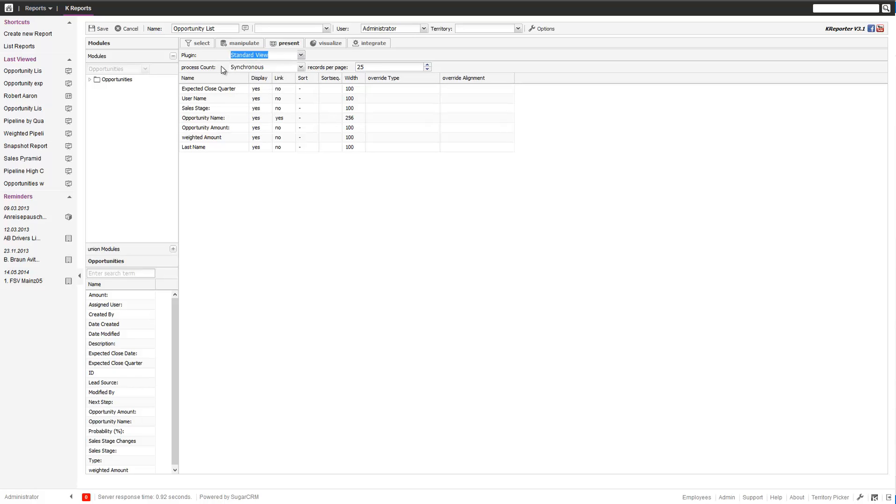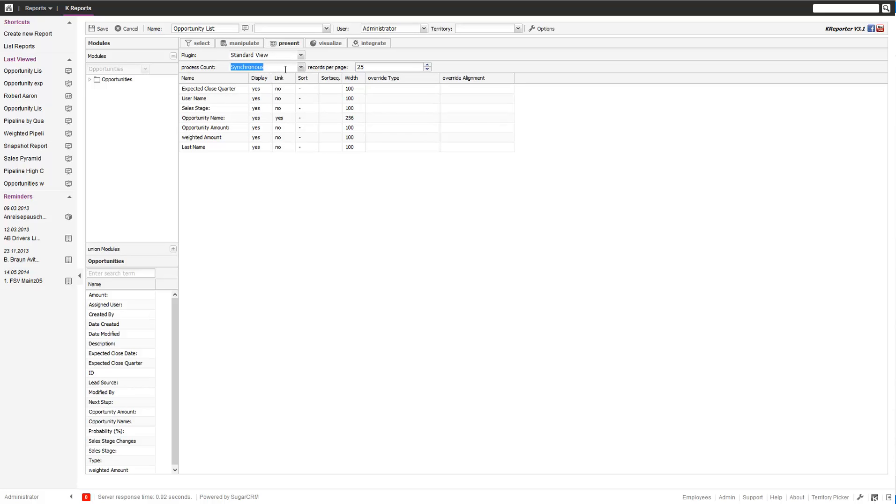There's a couple of settings. The first one is on the process count. You can set synchronous as synchronous only. This is mainly responsible for how the number of records is determined. It's a performance criteria.